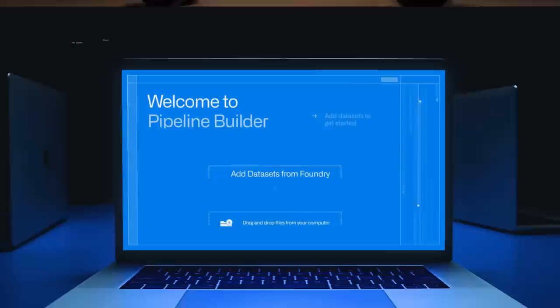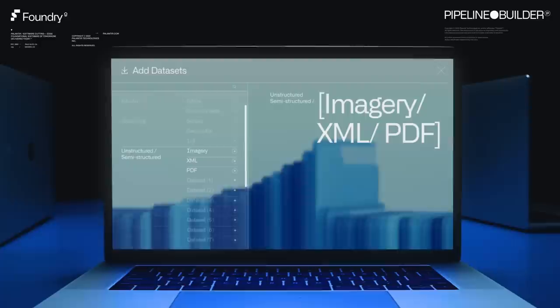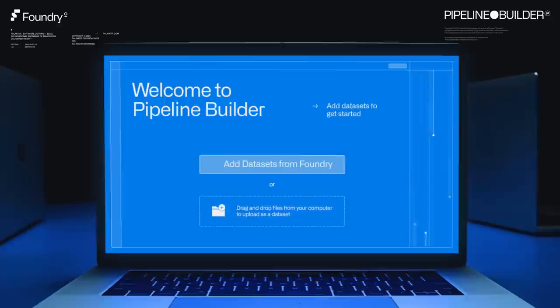We're going to work through building a simple pipeline from scratch. We can add any data on our Foundry instance to the pipeline. This data can include tablet data of all sizes, streaming data such as sensor recordings, geospatial data, and telemetry from IoT devices, or unstructured and semi-structured formats such as imagery data, XML files, and PDFs.